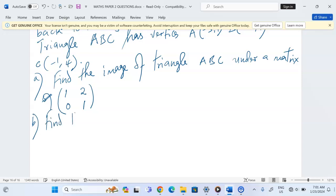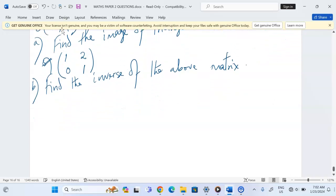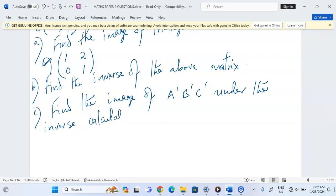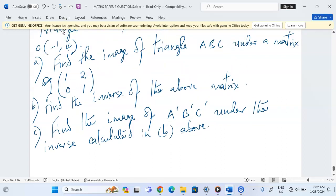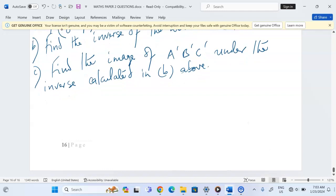Part B: find the inverse of the above matrix. Part C: find the image of the image under the inverse matrix calculated above, then calculate the image of the image using the inverse that has been found.